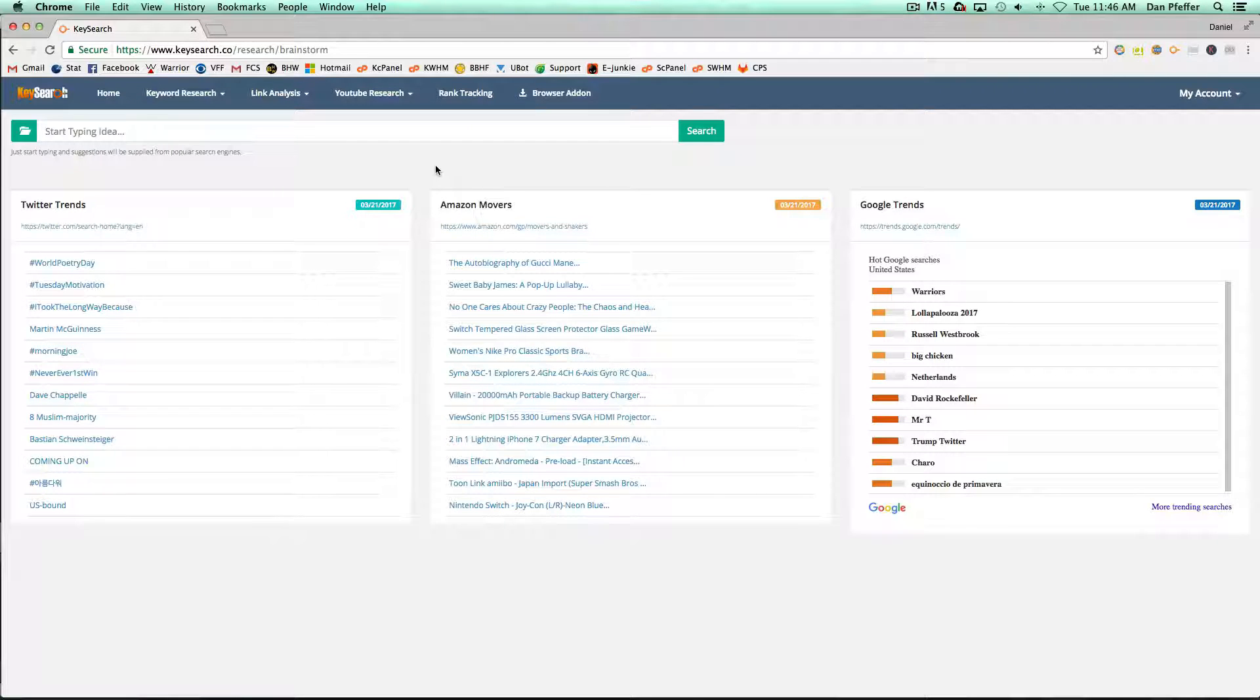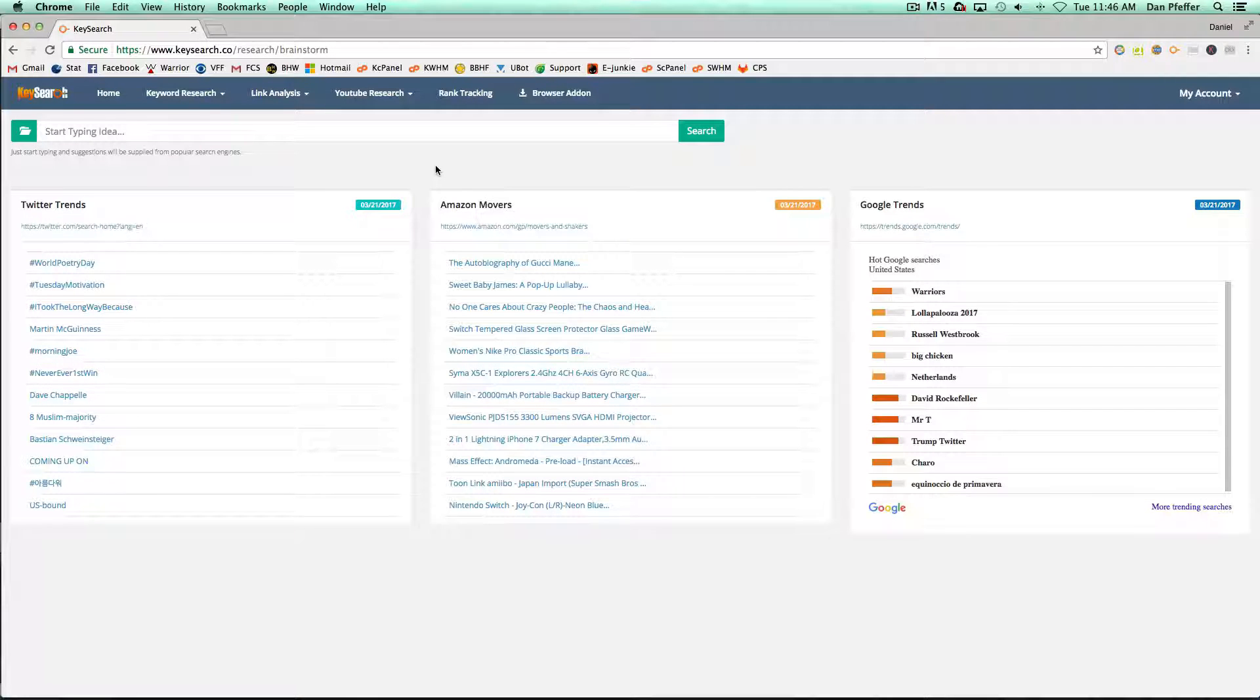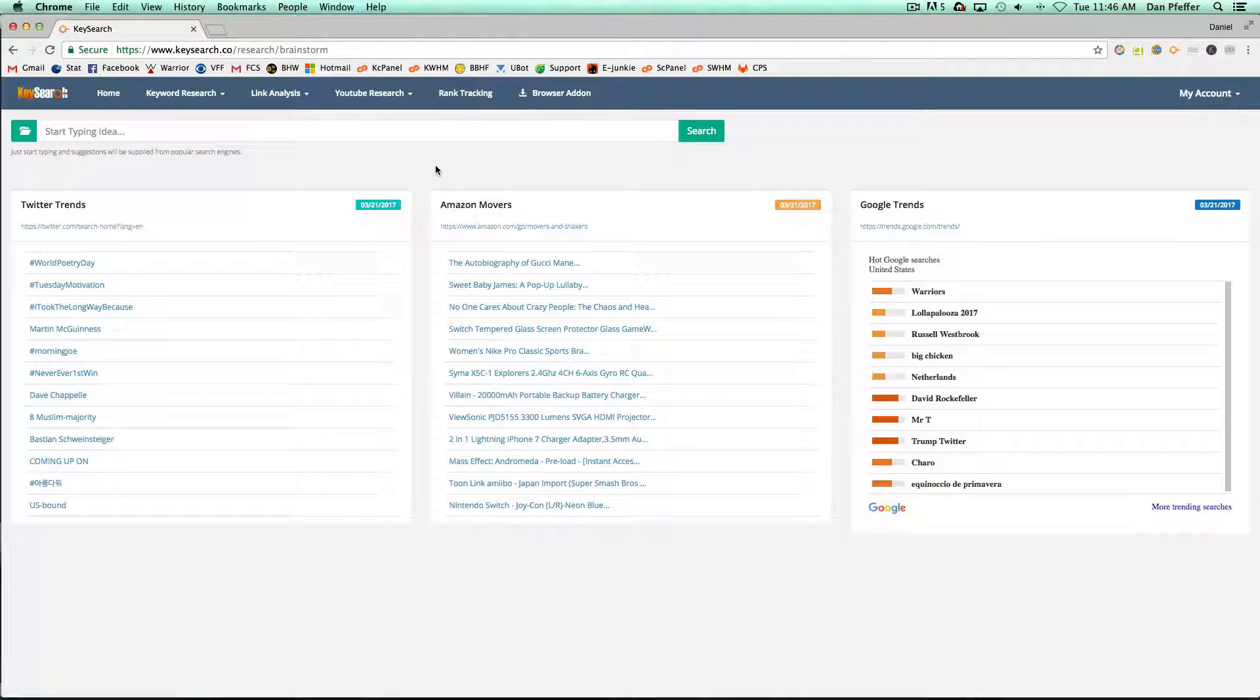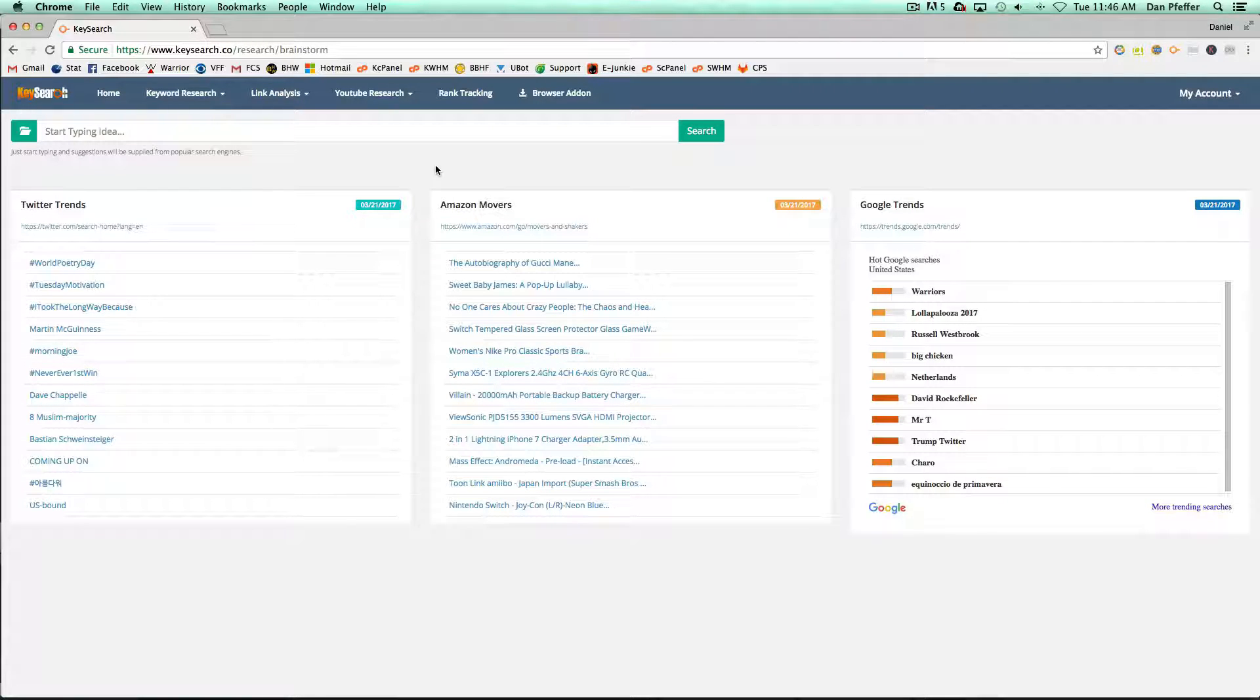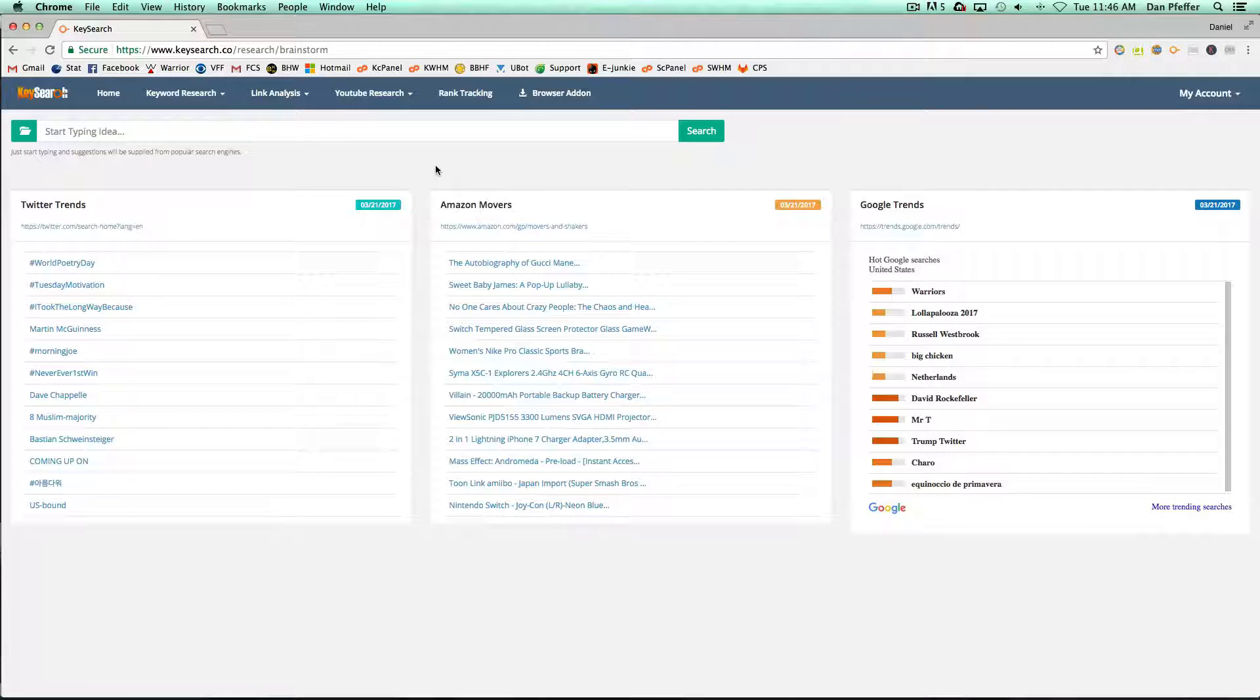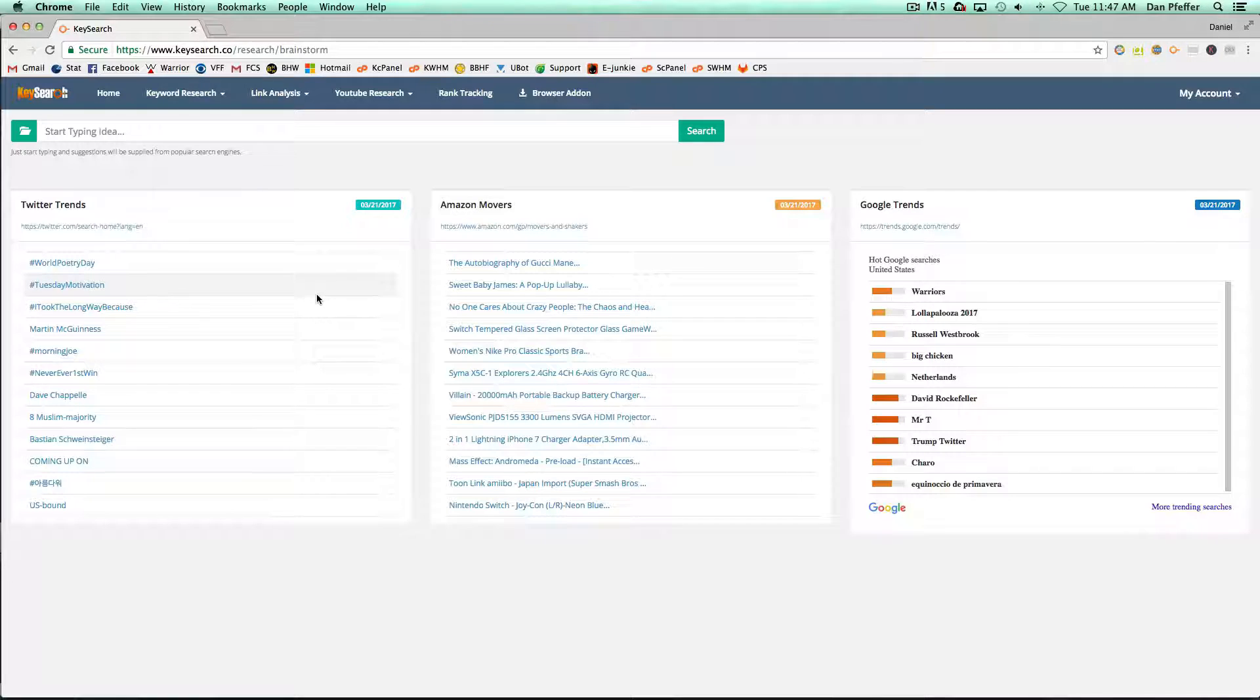Hey guys, in this video we're going to go over the new brainstorm feature of KeySearch. What this feature does is it basically puts all these different ways to brainstorm new niche ideas or expand on your current niche into one place and makes it really easy to help brainstorm and get some ideas flowing.